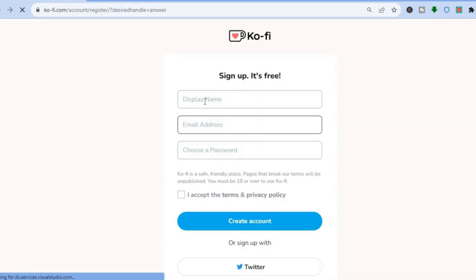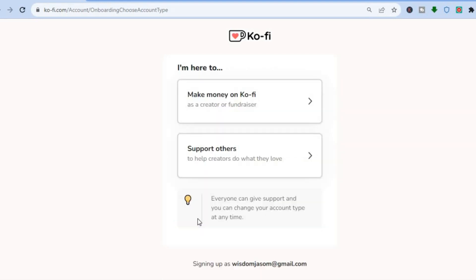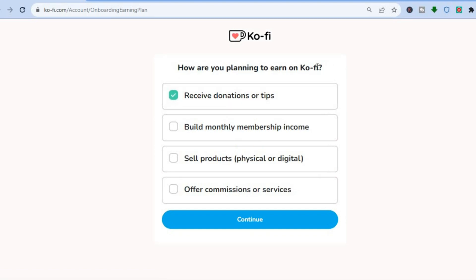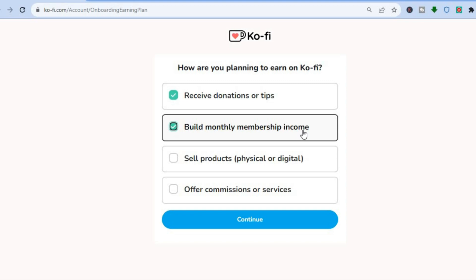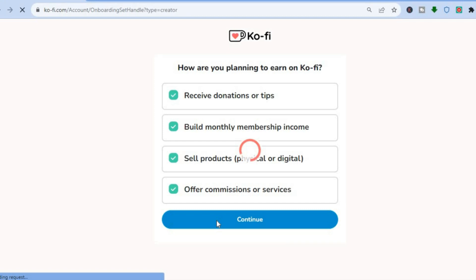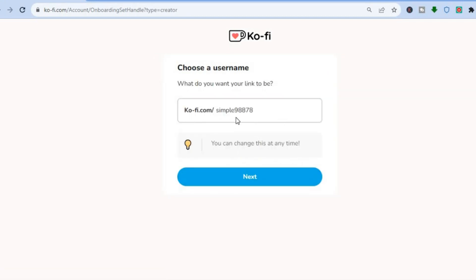After entering your username, you'll enter your display name, email address, and choose a password. Once you've entered that information, you'll be redirected to a page where you choose your role — creator, fundraiser, or supporter. We are going to select creator. You'll then choose how you plan to earn on Ko-fi: receiving donations and tips, building monthly membership income, selling products, or offering commissions and services. Tap continue at the bottom.